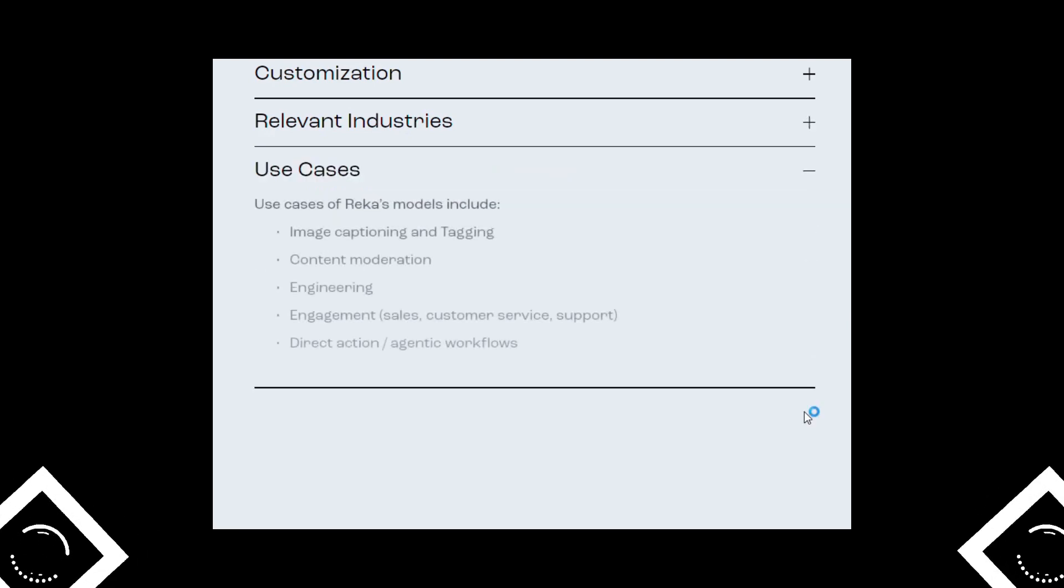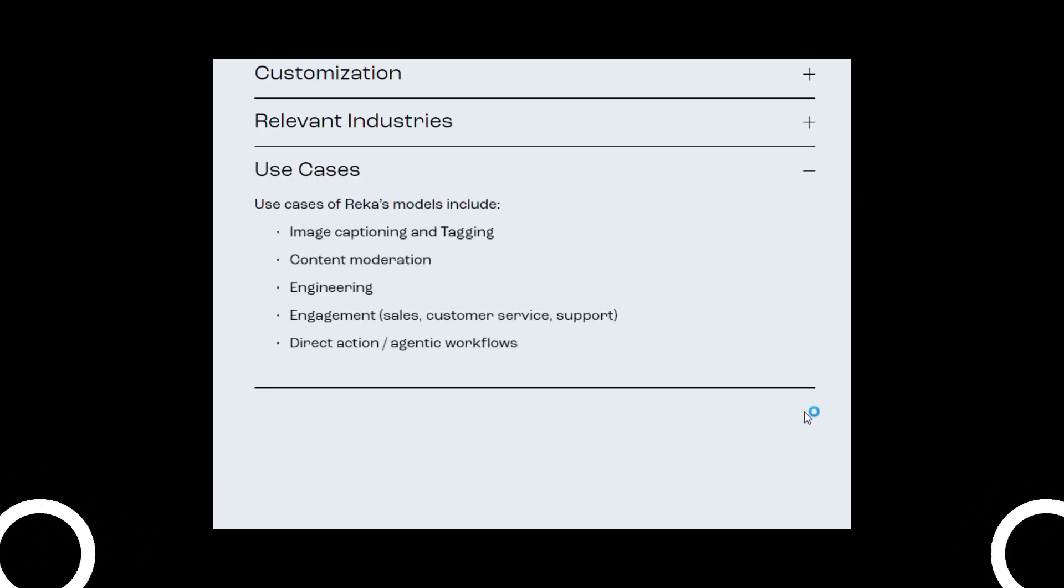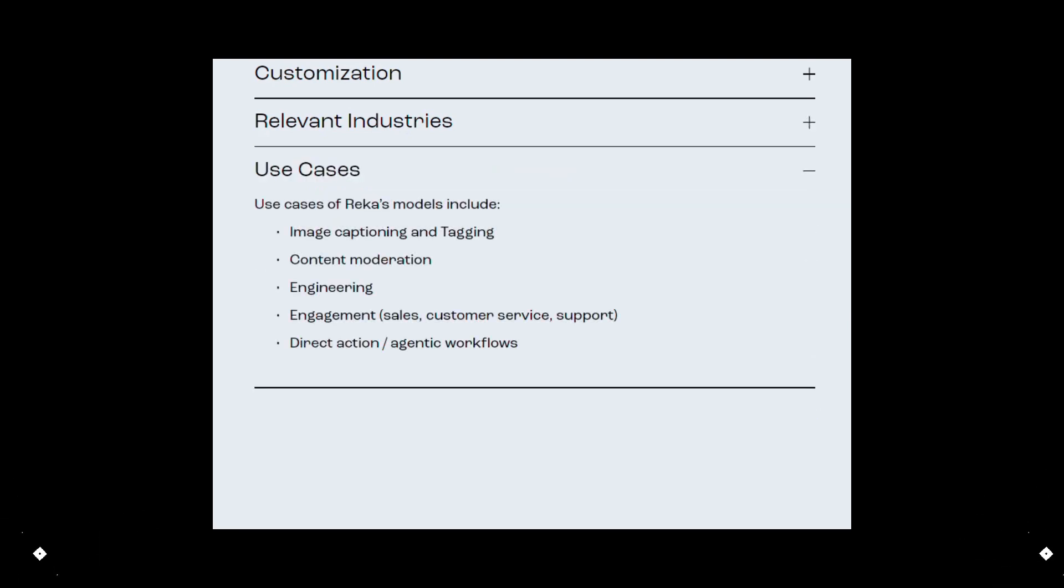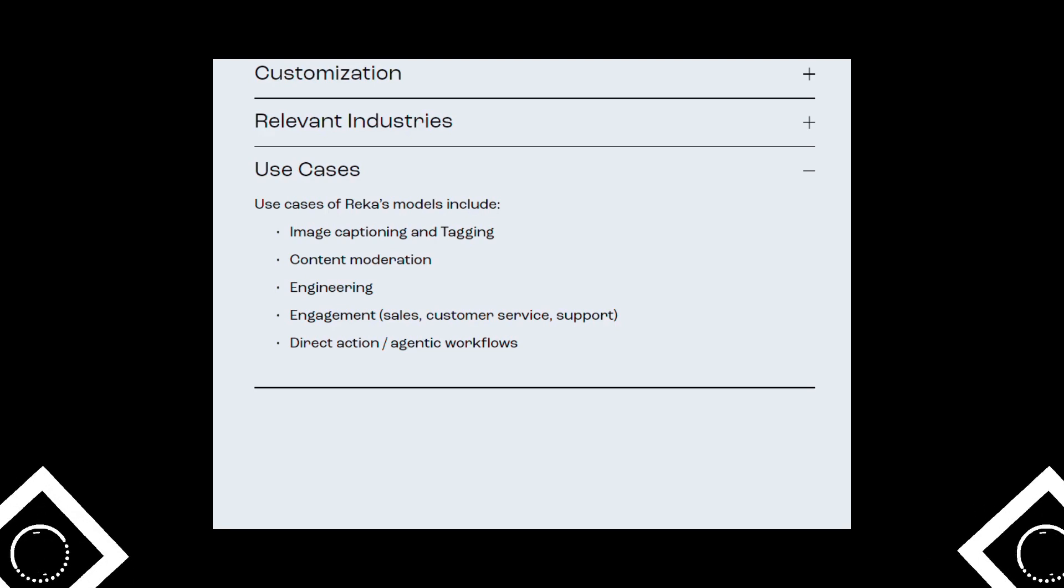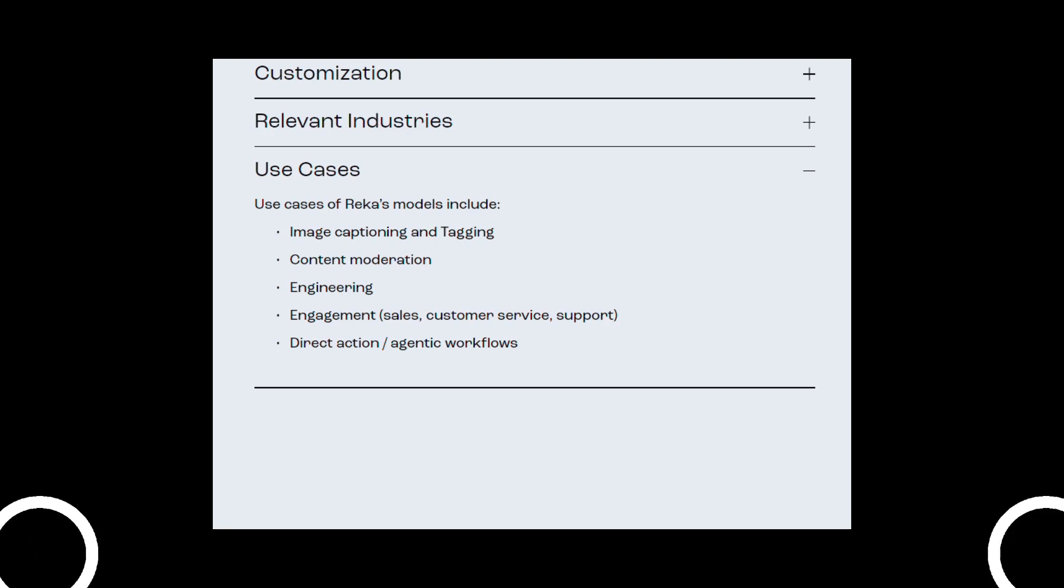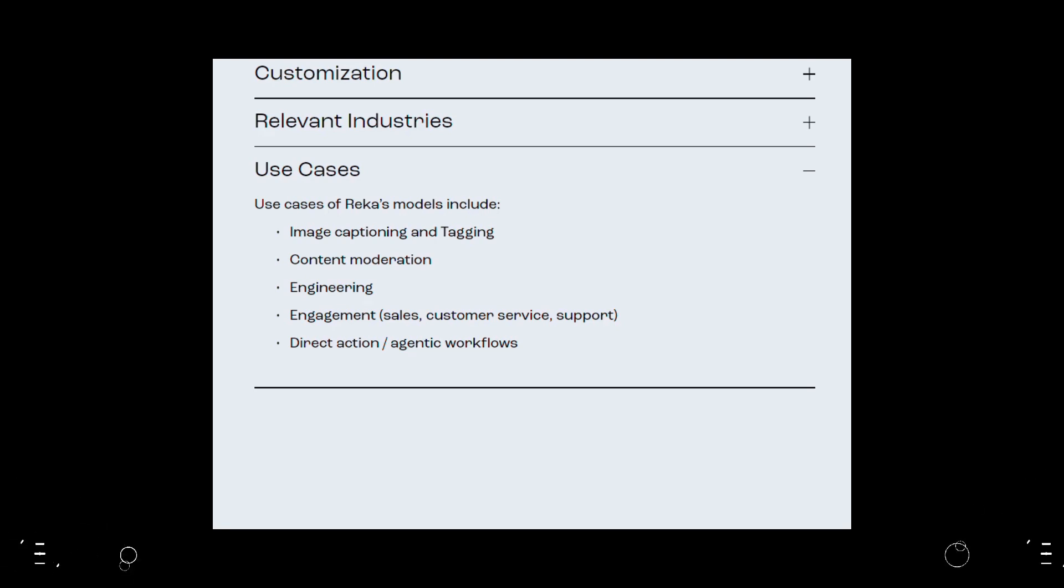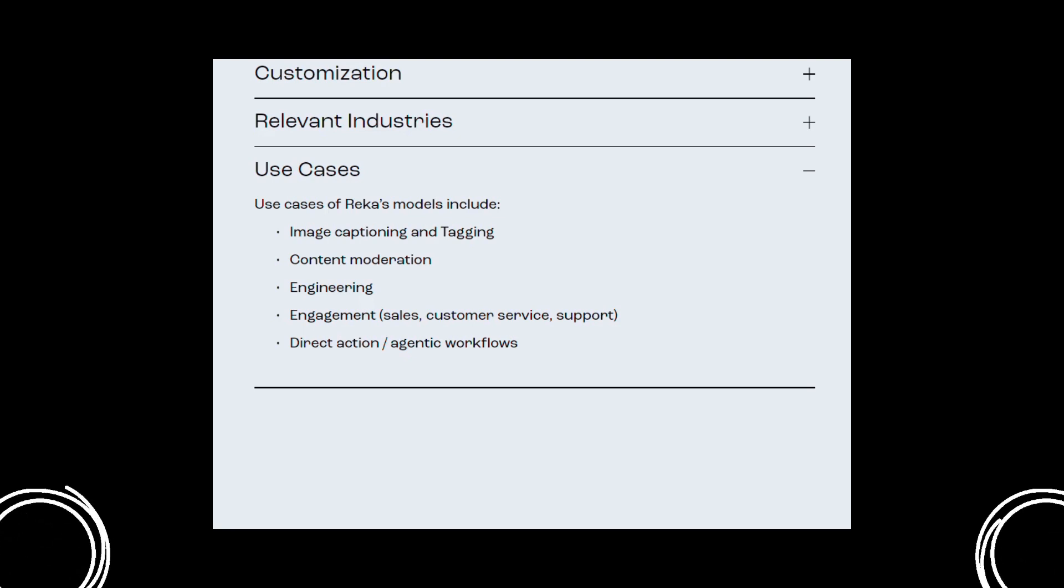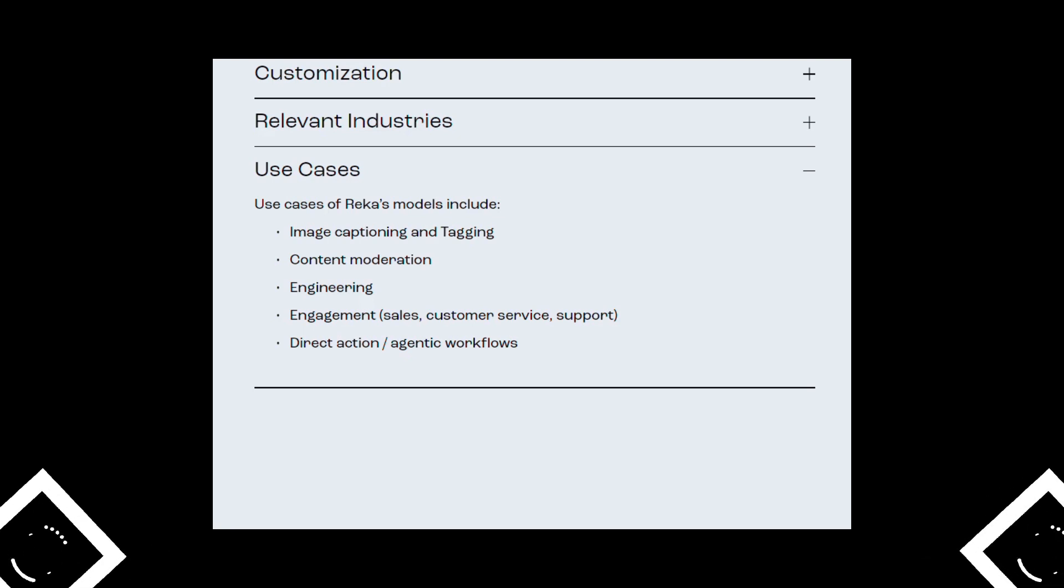Use cases of Reka's models include image captioning and tagging, content moderation, engineering, engagement, sales, customer service, support, and direct action or agentic workflows.